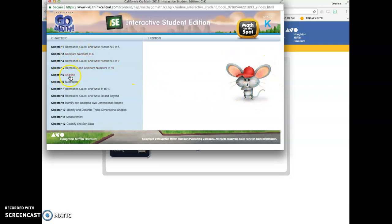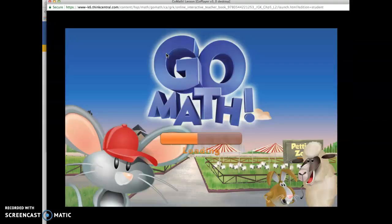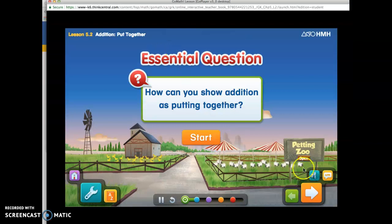We are on chapter 5 addition. So you click here. And then if I were to click, let's just say lesson 5.2, this is what would start up. You have to be careful because sometimes the video is not on.